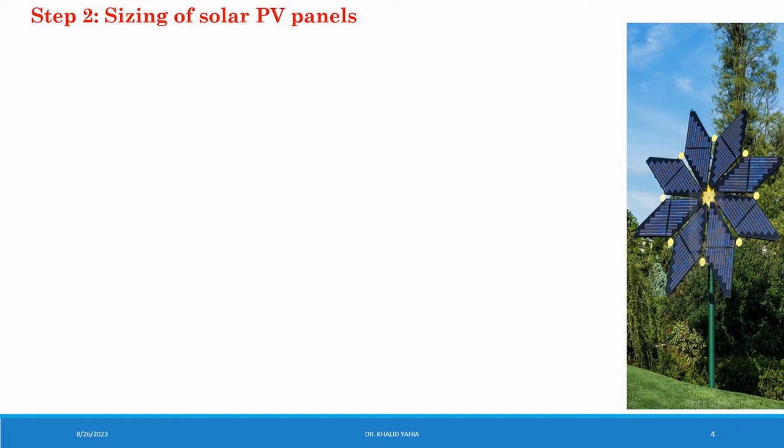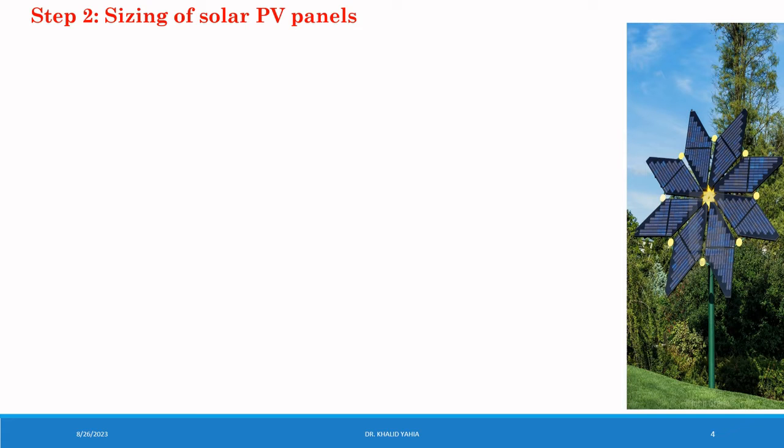Once you have completed the load analysis, the next step is to determine the suitable capacity of the PV panels required to generate the sufficient energy. To do that, first you need to know where you want to install the system and the average sun peak hour per day you have in your area.